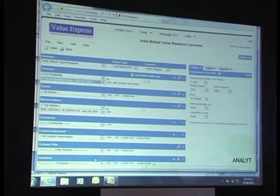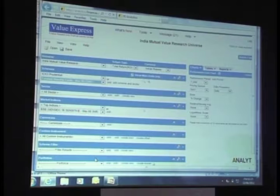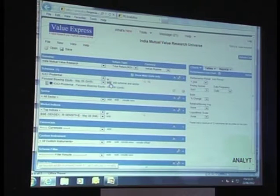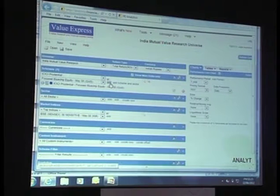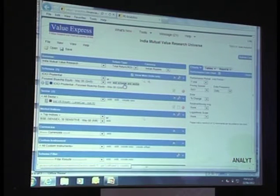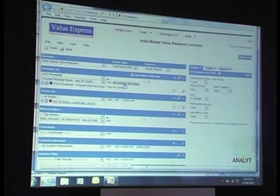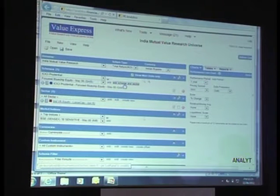Let's say I selected Focus Blue Chip Equity. I can click on add to add it to my active list. And if I want to compare this scheme against the category to which it is assigned, I could click on add scheme and sector. This way, I get to see that this is assigned to the equity large cap category.